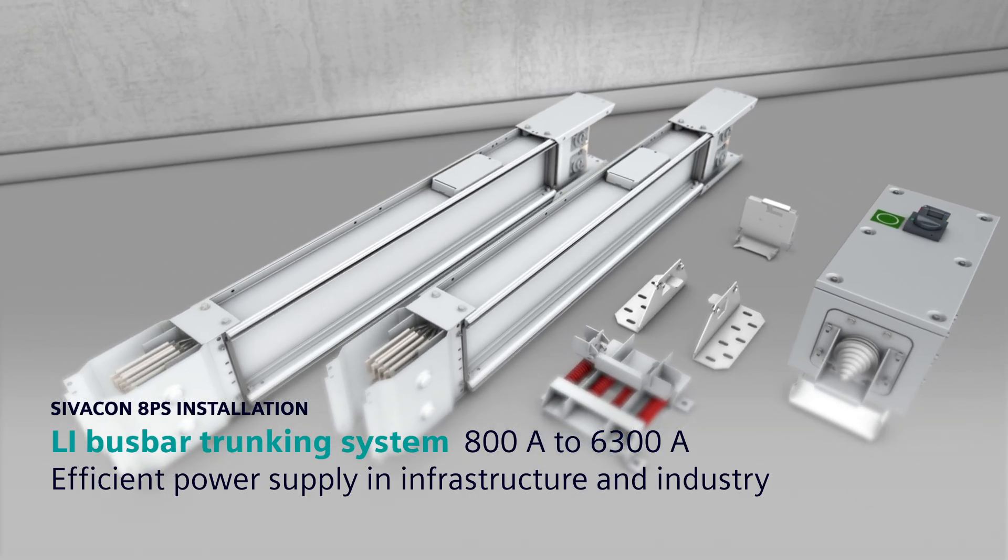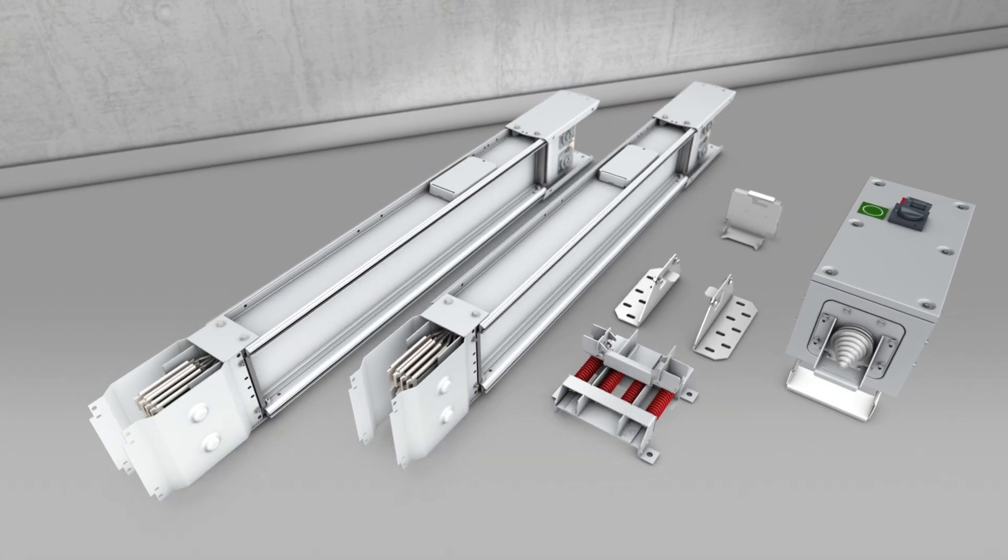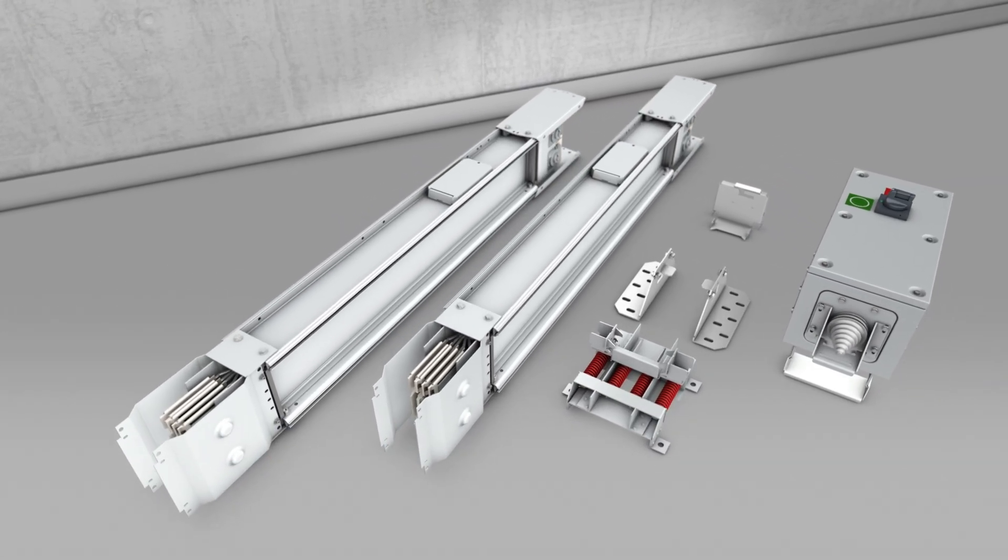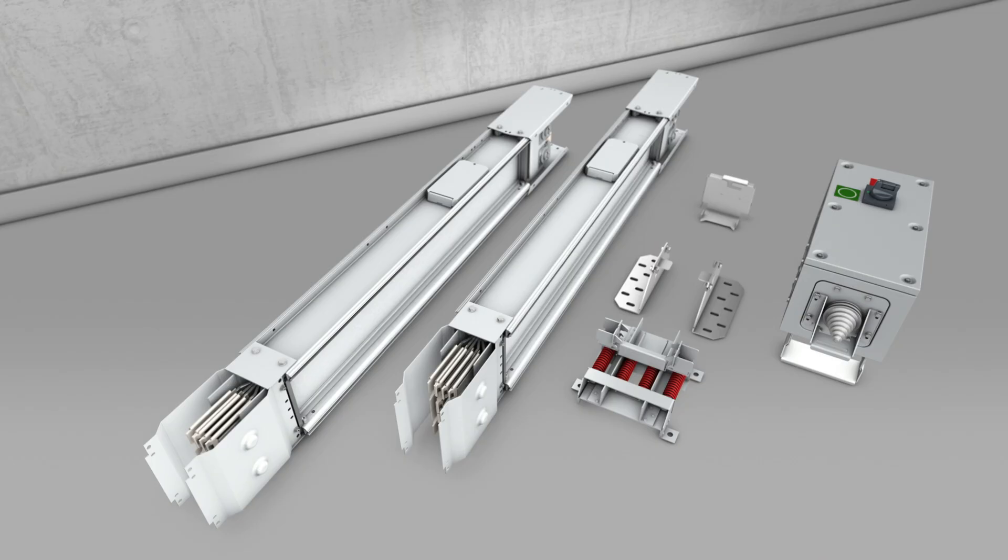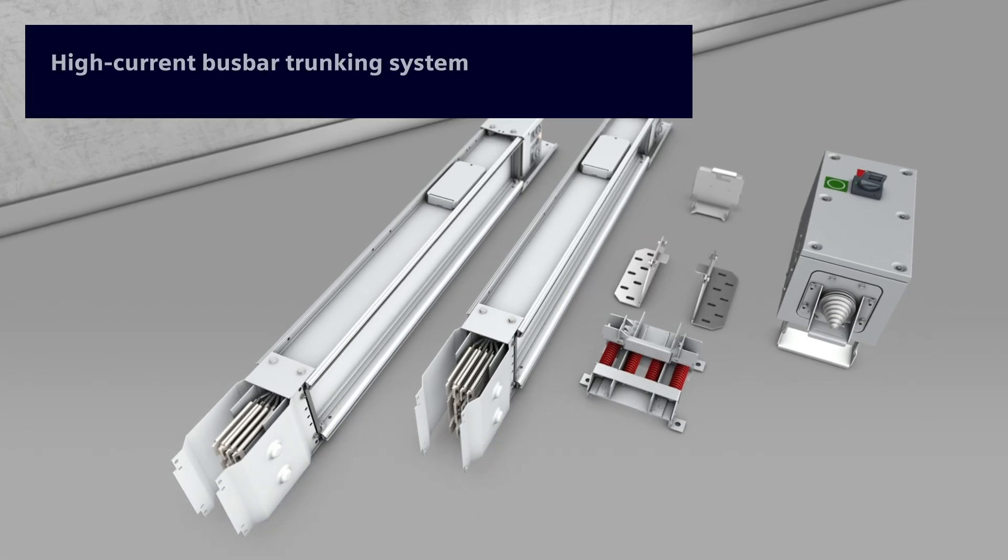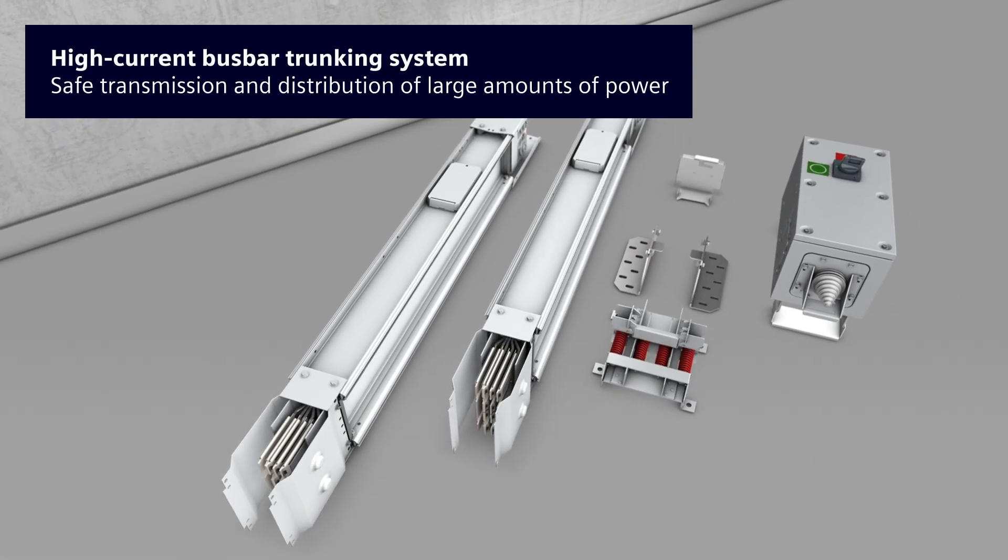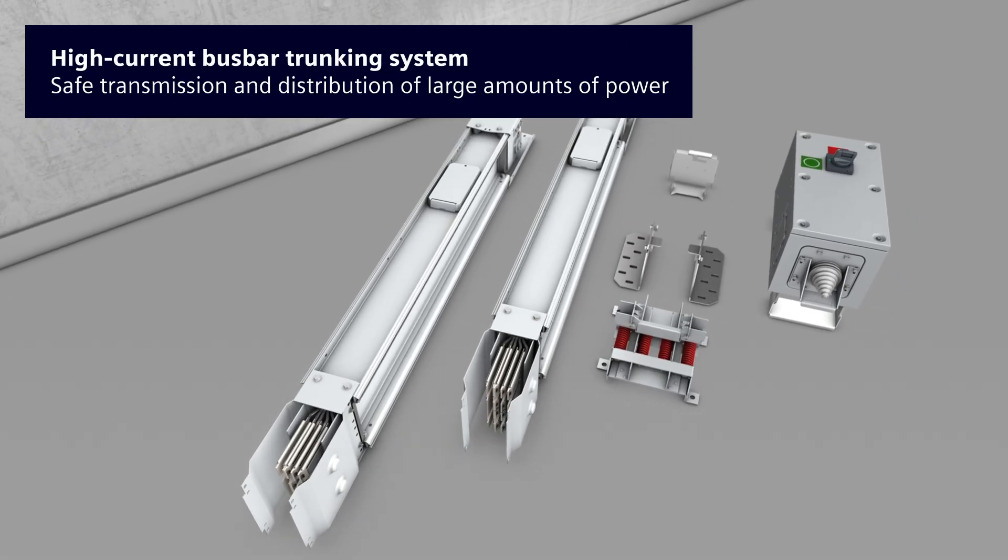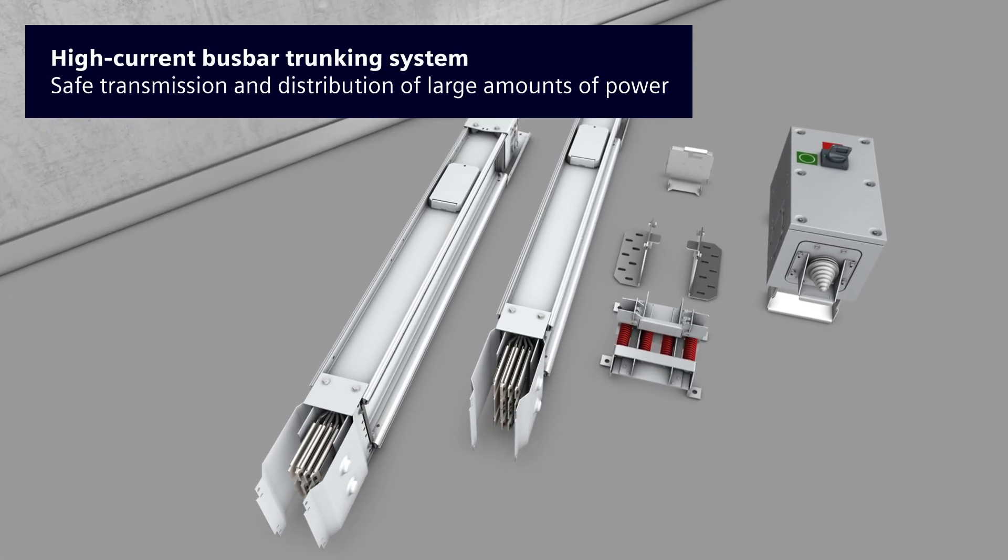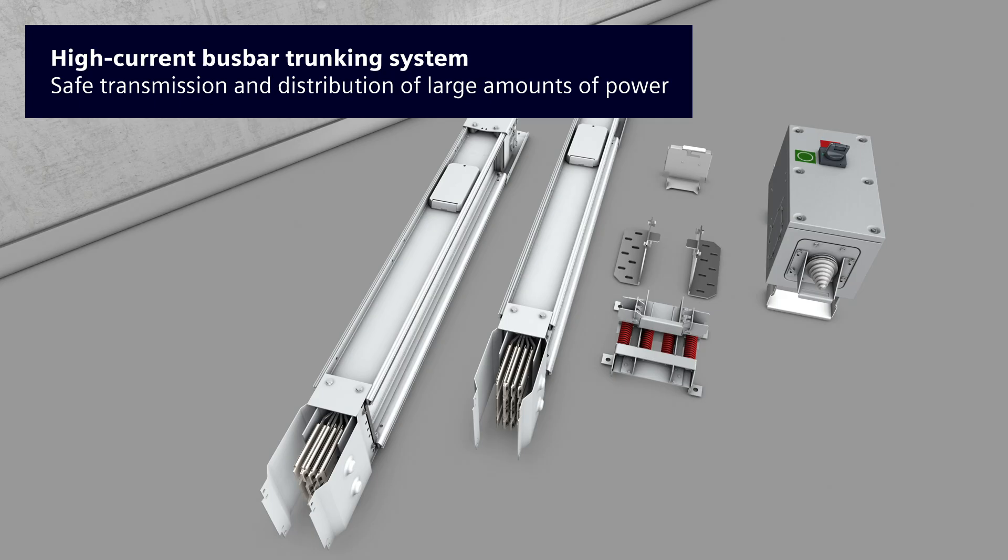The LI system from the SIVACON 8PS product family is a state-of-the-art bus bar trunking system from Siemens, which allows the safe transmission and distribution of large power volumes.